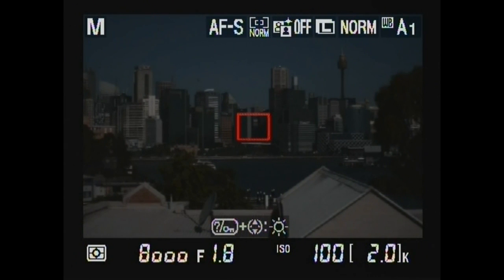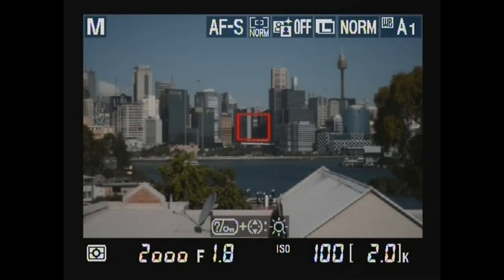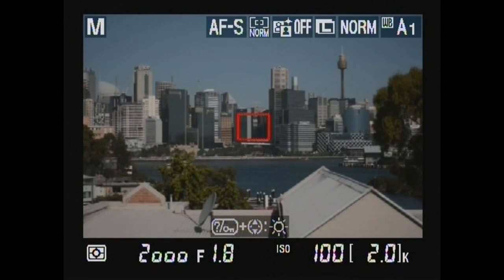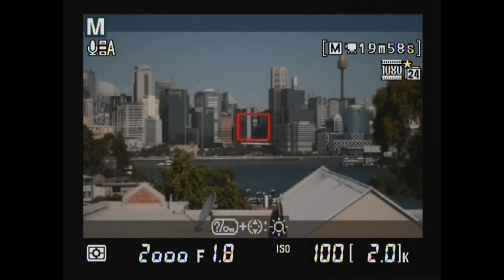Use of shutter speed, varying it from 1/8000th through to 1/30th while recording.